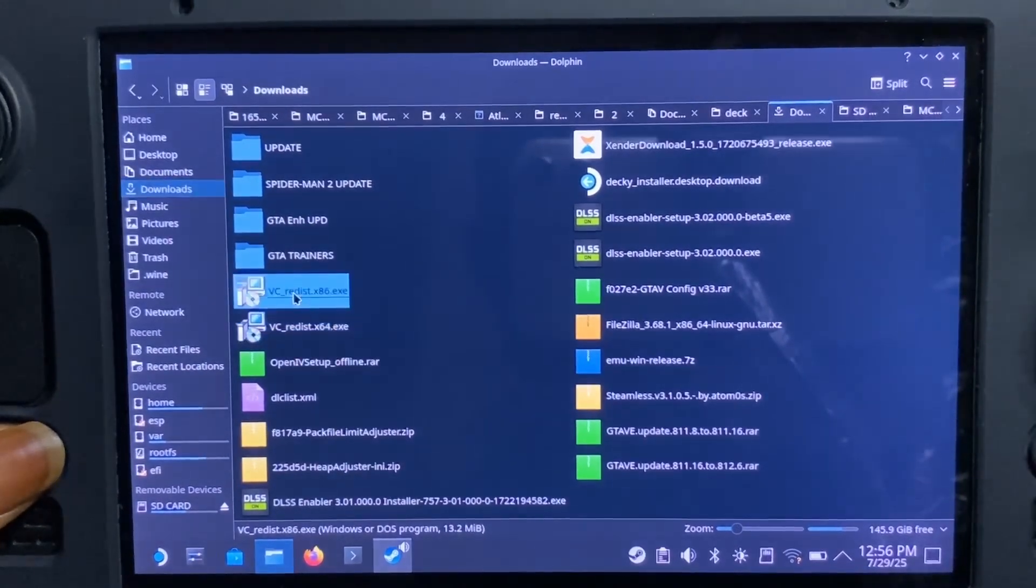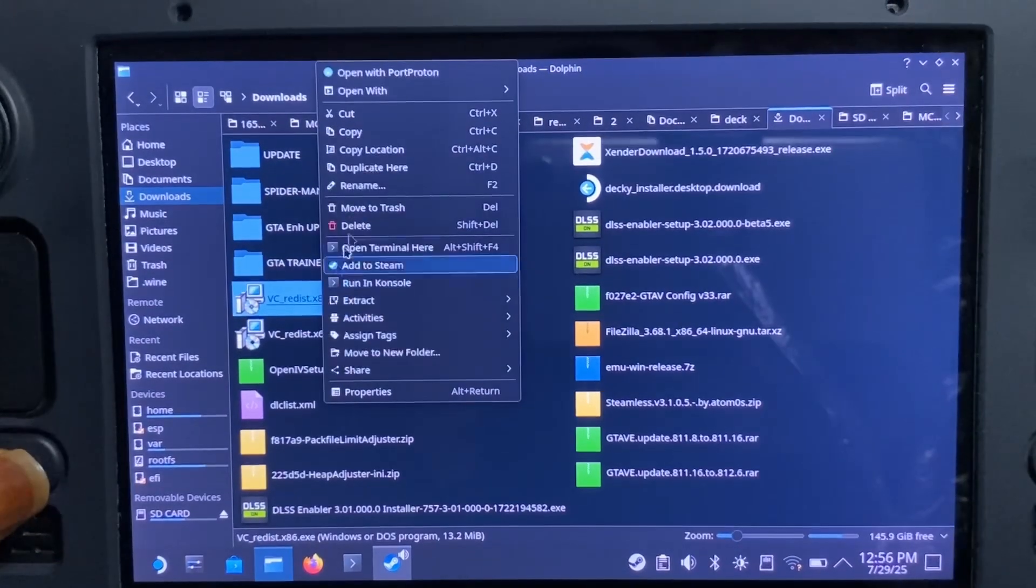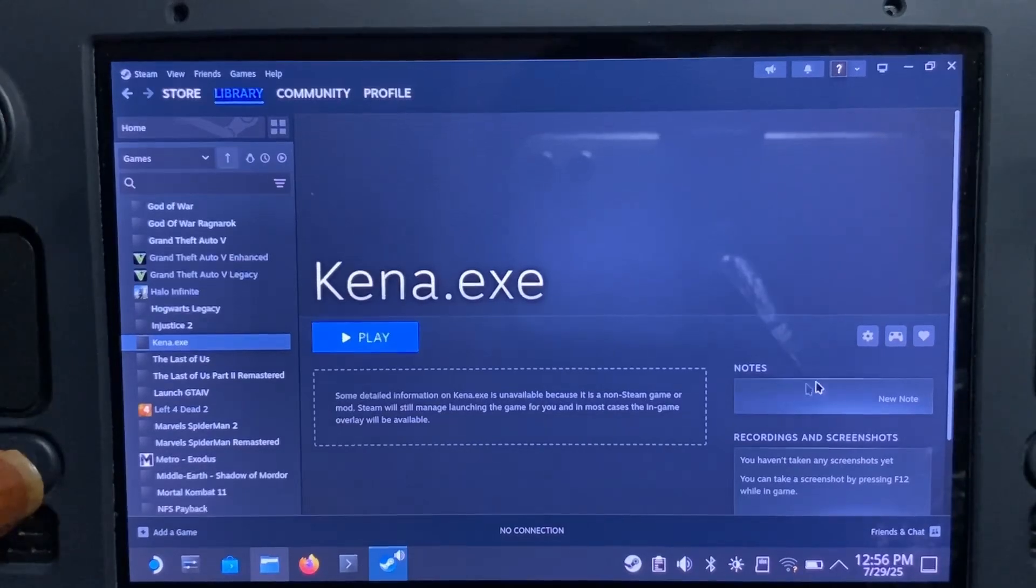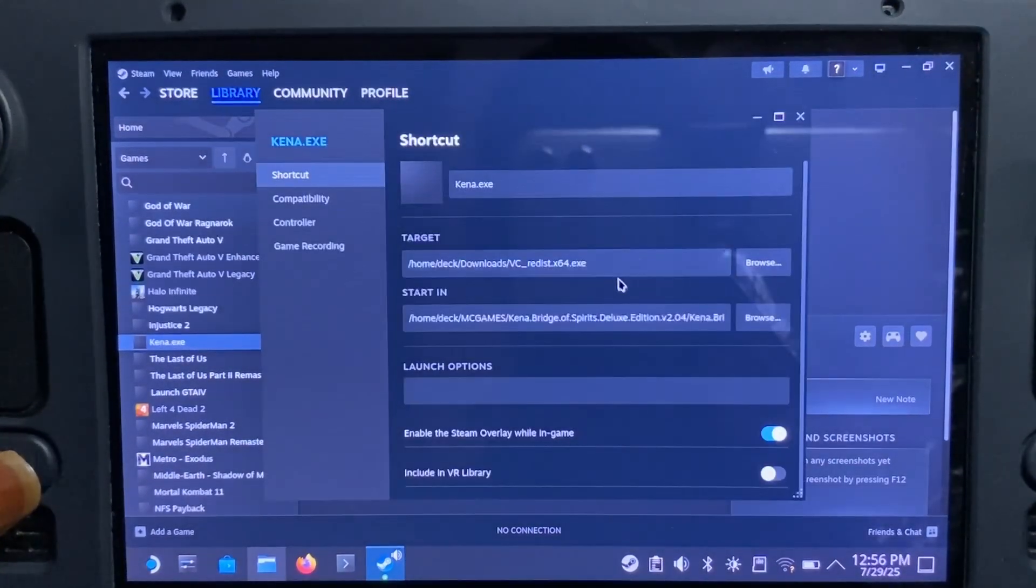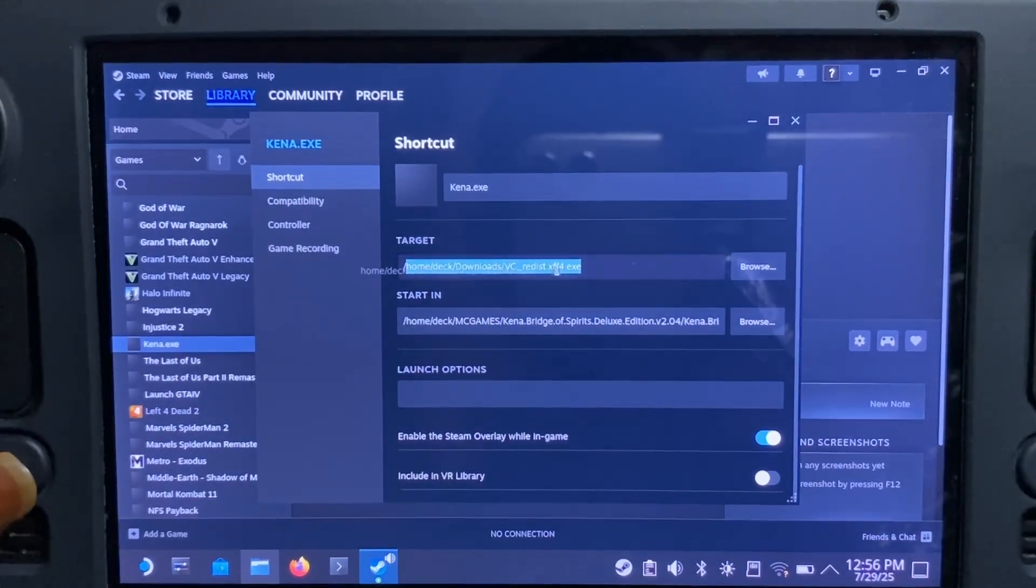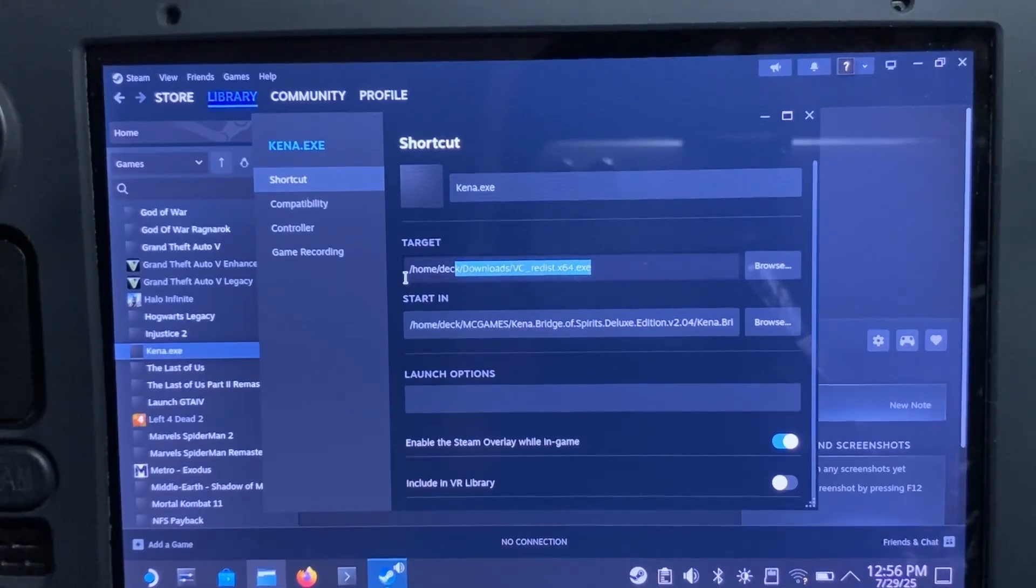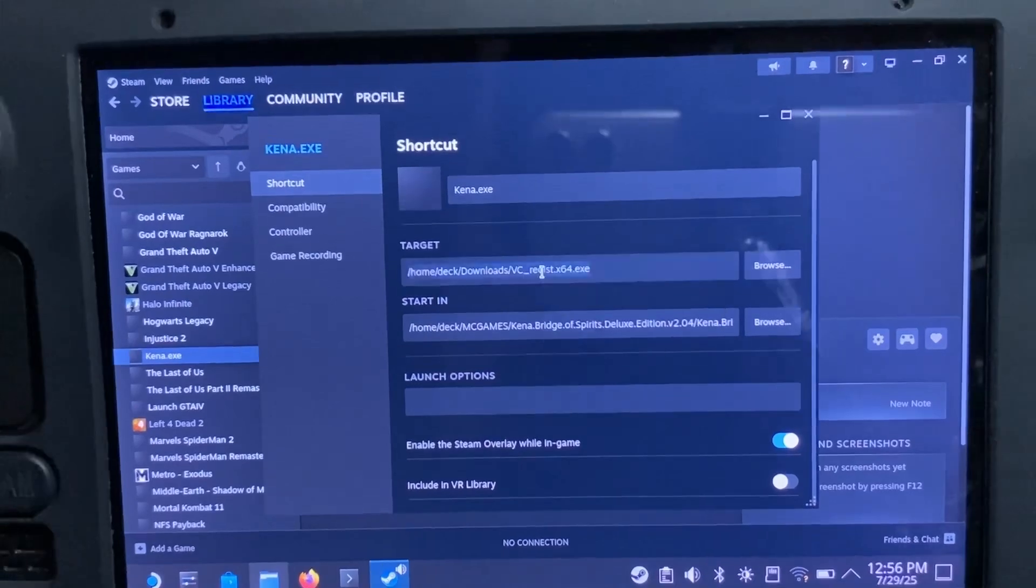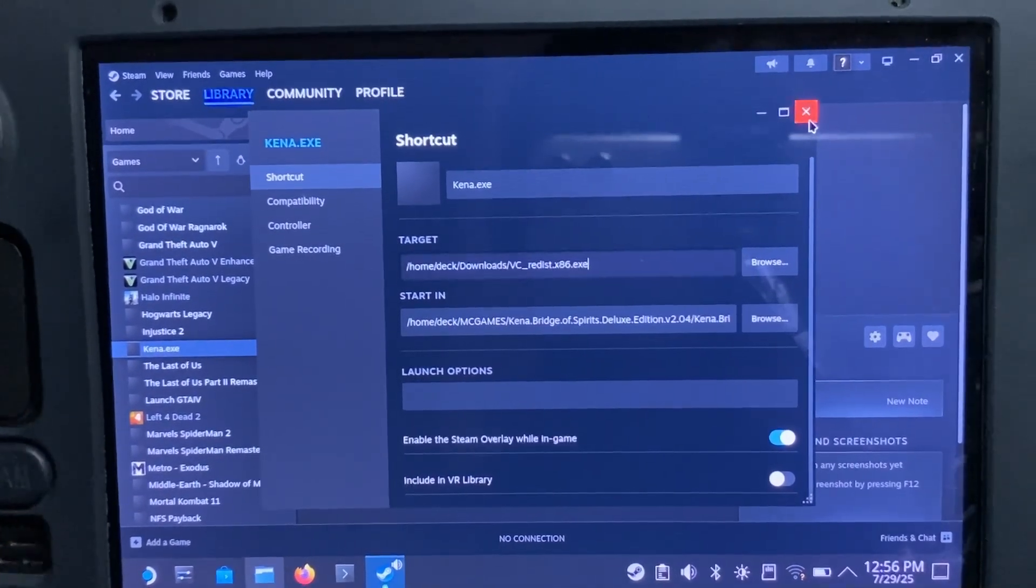So you have to right-click on that one too and copy location. As usual, what we did with the first one, we have to do the same with this one. So highlight the whole thing and paste it. Close it and hit on play.